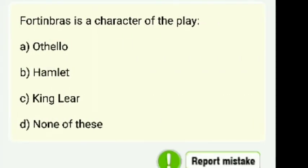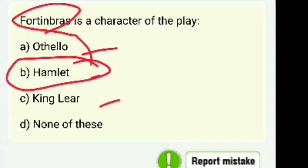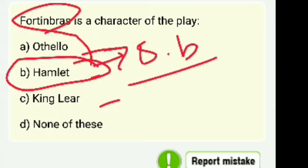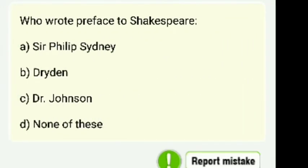Fortinbras is a character in which play — Othello, Hamlet, King Lear, or none of these? Fortinbras is a character in Hamlet. Remember: objective correlative, artistic failure, T.S. Eliot — all these things should come to mind when you see Hamlet.